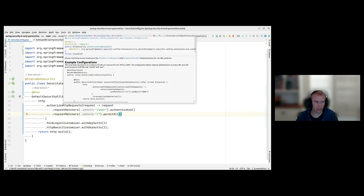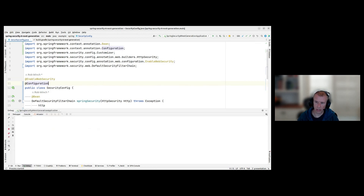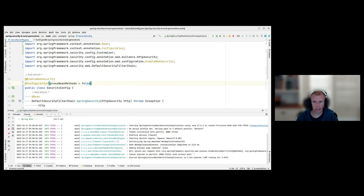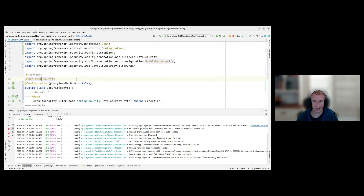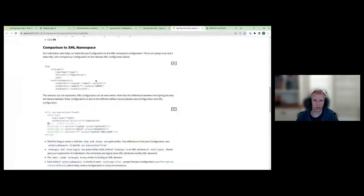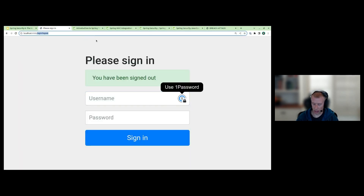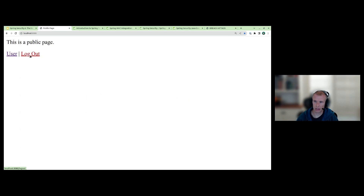Now that we've done all of that, we'll go ahead and restart our application to check that everything is still working. There's one more thing — we need to add @Configuration with proxyBeanMethods = false to get our AOT support, because in Spring Security 6 that annotation is no longer added automatically. Let's give it a test — everything is still working as expected, and we can still log out.